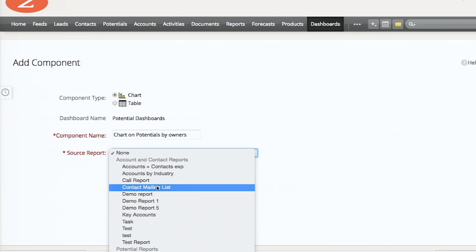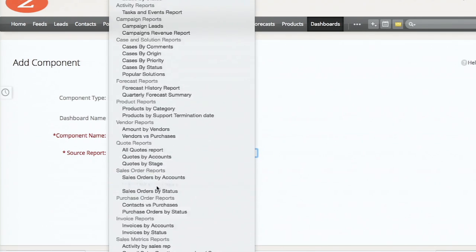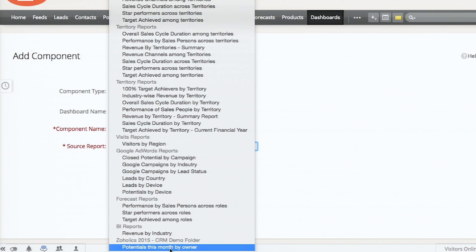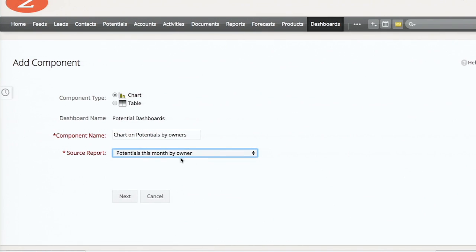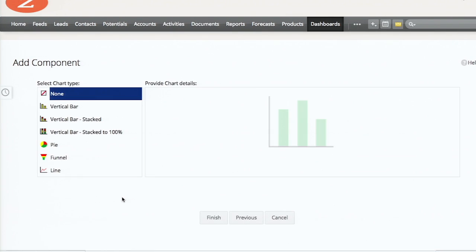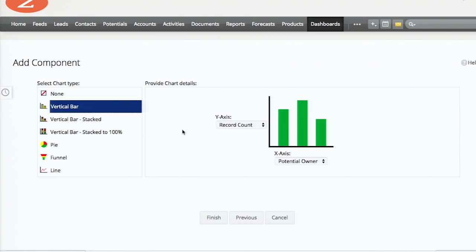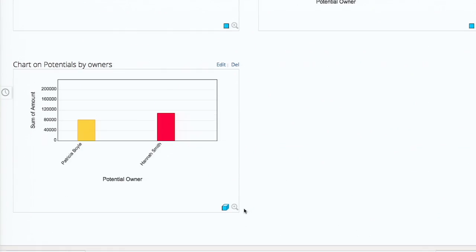I search for the report I created, select it, and now these are the list of charts available. I choose a vertical bar chart - potential owners on the x-axis and the sum of amount on the y-axis. This is the chart based on your owners. You can create vertical charts, horizontal charts, stacked charts - it's your choice.